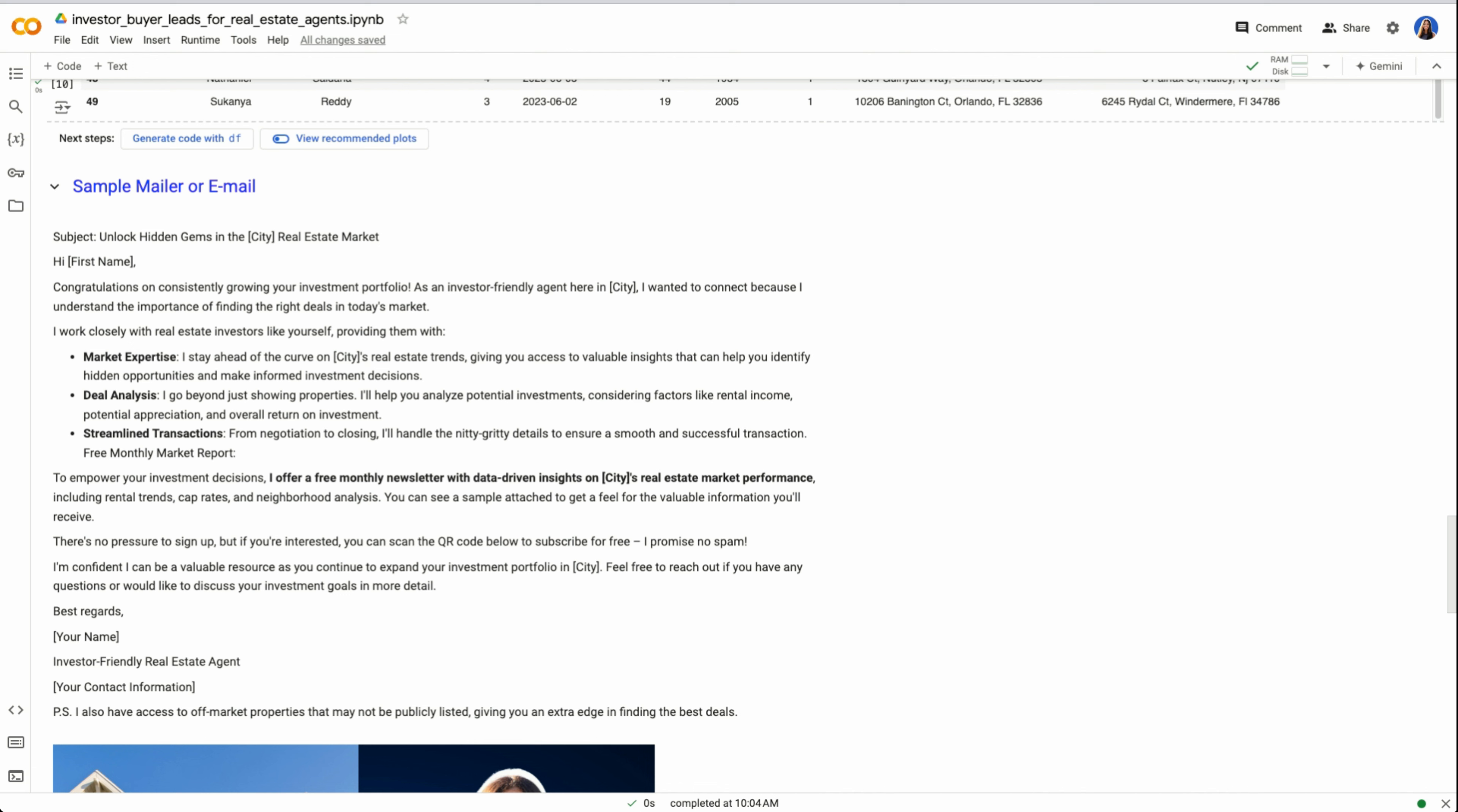Here's an example of a mailer that you could send. You could say, unlock hidden gems in the Orlando real estate market. Congratulations on consistently growing your investment portfolio. As an investor-friendly agent here in Orlando, I wanted to connect to help you find the right deals. And you may be thinking, if they already purchased the property, don't they have an investor-friendly agent? The funny part here is that so many investors, myself guilty, when I go to find my first property, I'm so excited that I just skip through calling a list of agents and I just go with whoever is on Zillow.